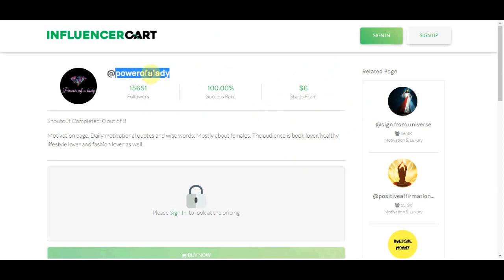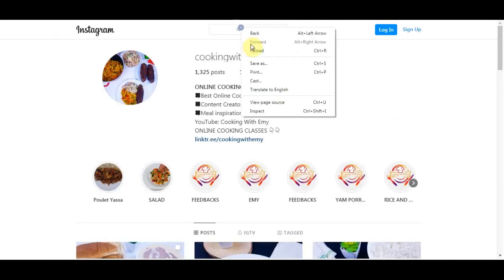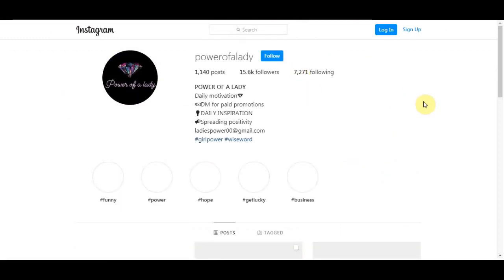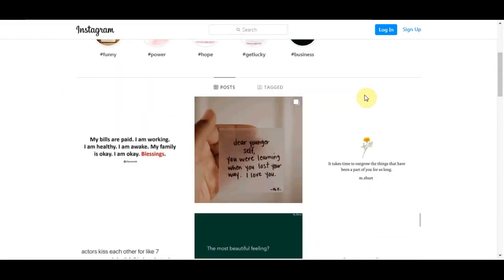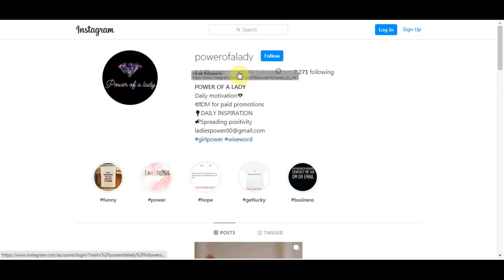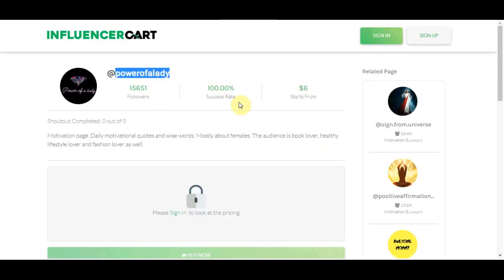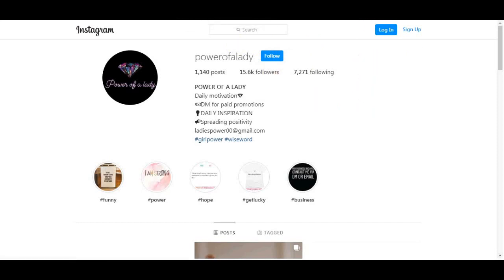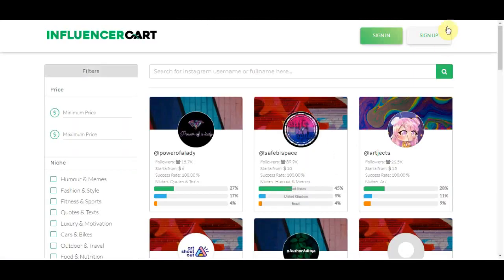On InfluencerCard the usernames are not censored, so you can grab a username, go to Instagram, and DM them about your services. It's not as powerful as the FamousSwap approach, but there are thousands of accounts here that need your service. Repeat this process and you can easily make a few thousand dollars every single month.